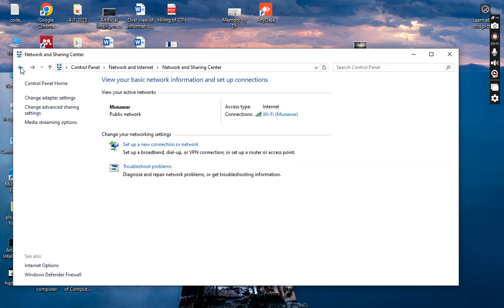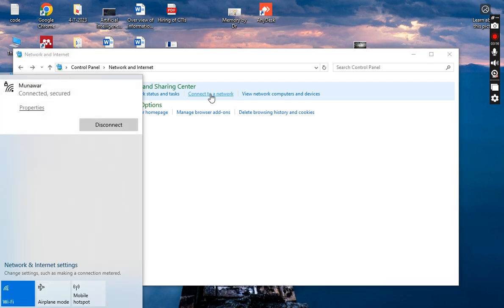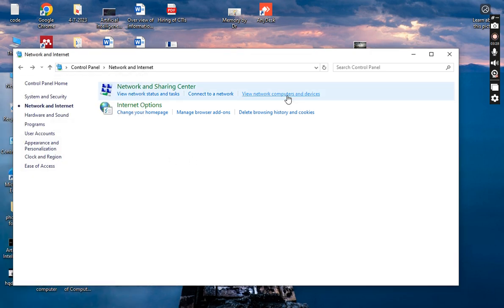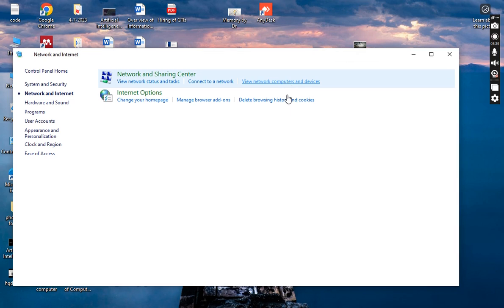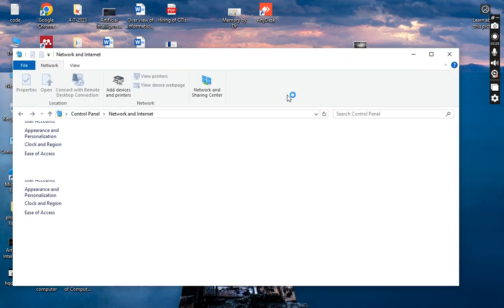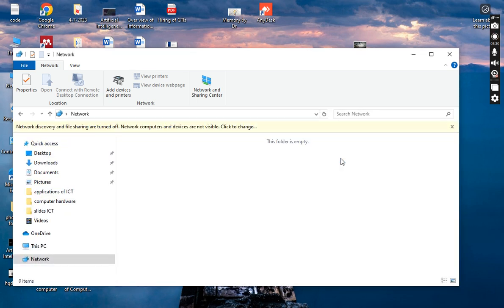The next one is how we can connect a network. This option is available here — you can see the different connections which are visible. These are the options used to connect a network. Now we will go to the next option, which is View Network Computers and Devices. This option appears empty so you cannot view network devices here.